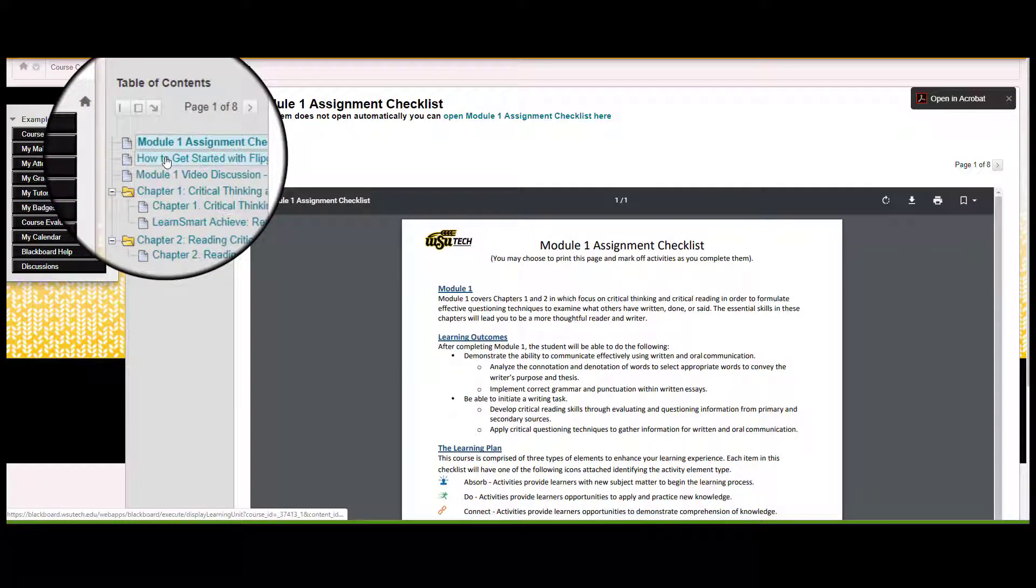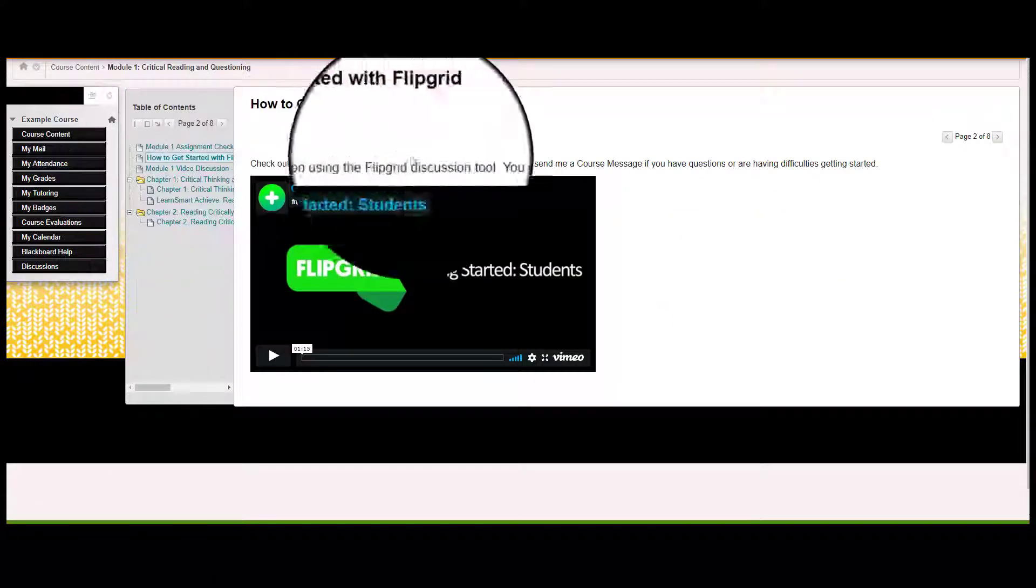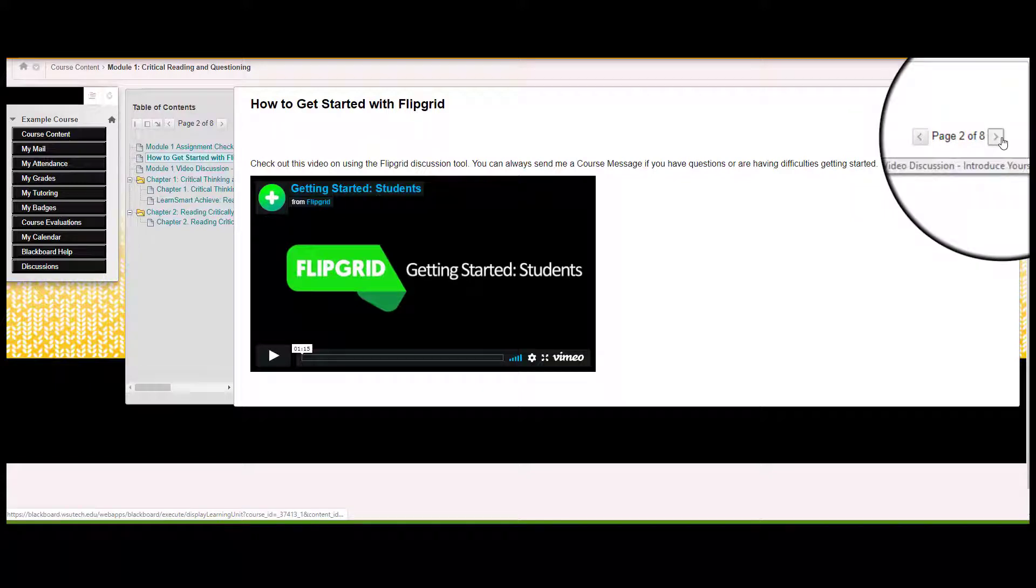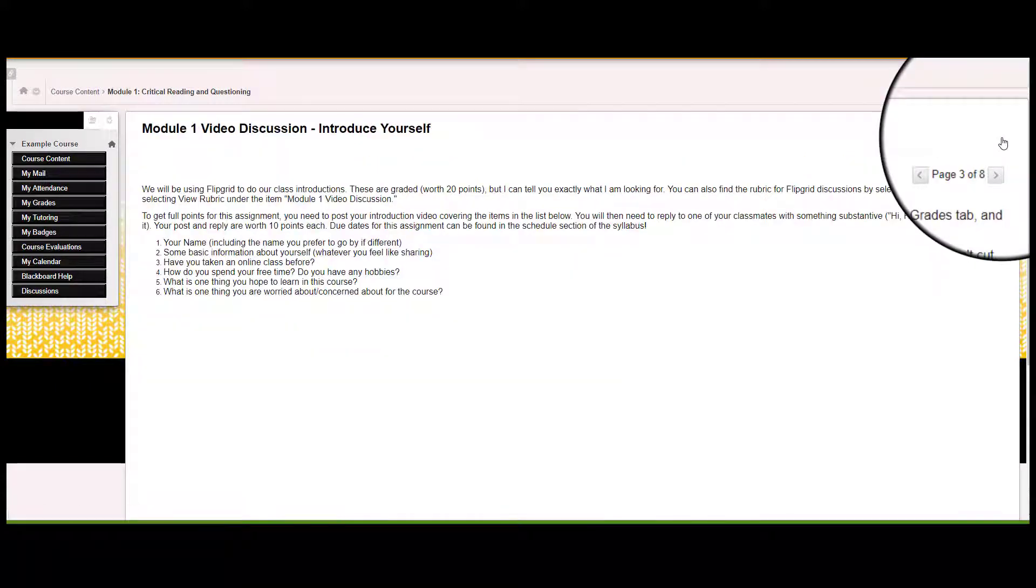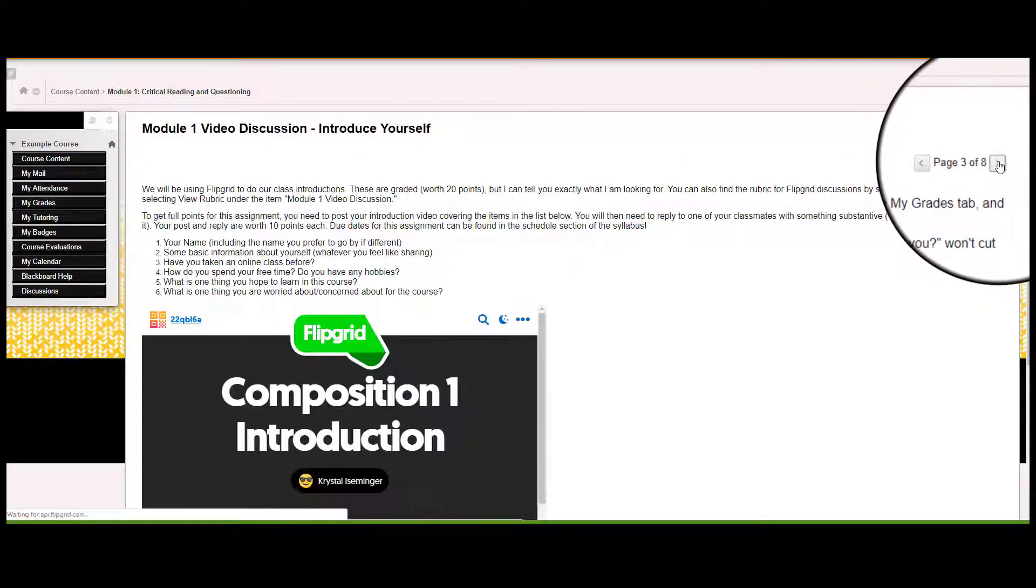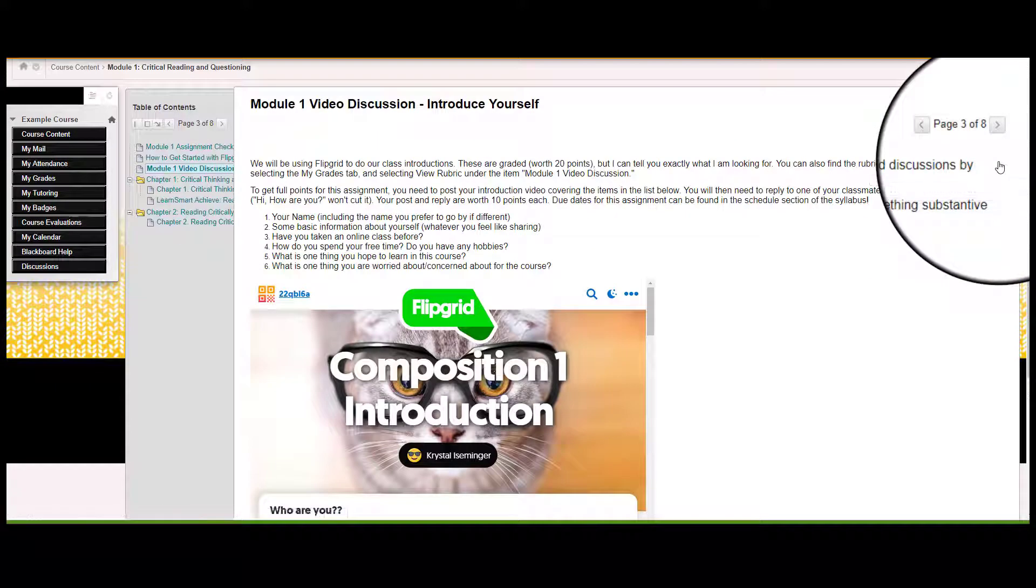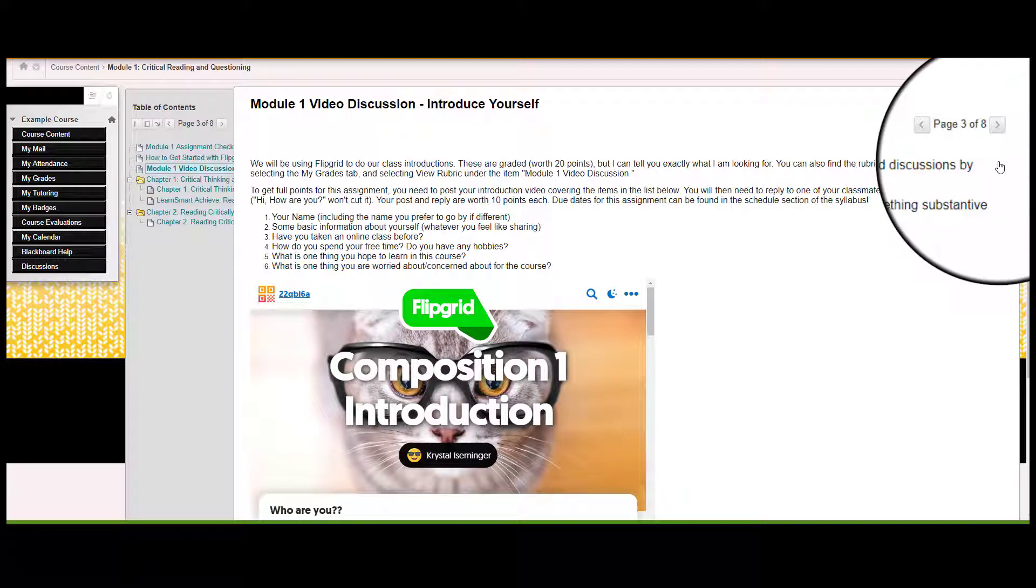You can use the table of contents for the module to look at different activities or materials, or you can use the back and forward arrow icons in the top right corner to scroll through each item.